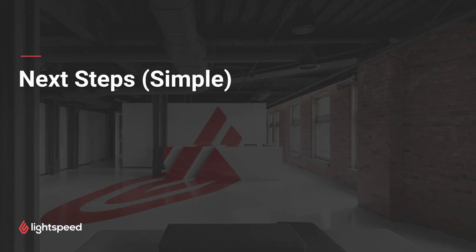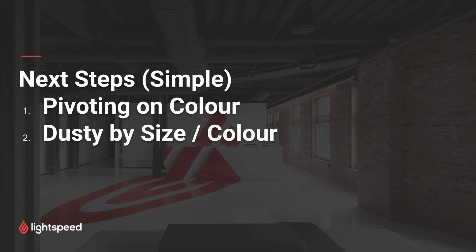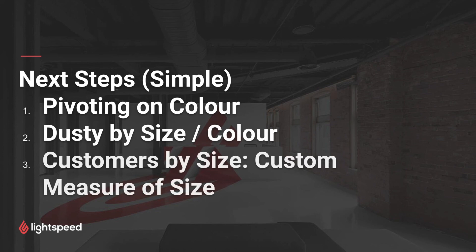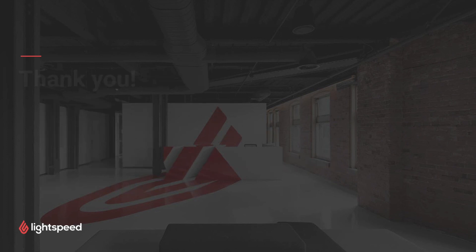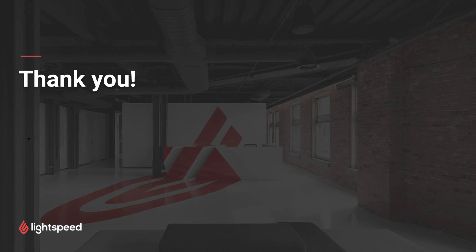So some of the next steps you can do from here. You can also pivot on the color of the matrix, if you'd like to report on the colors within a certain style. We could also run the dusty inventory report by size or by color to see if there's certain sizes or colors that are maybe overrepresented in our inventory. We could also report on customers by size, using a custom measure of size to see how frequently certain sizes are sold to certain customers. So thank you for watching this video. You can find more resources here in our video help center and also in the analytics section on community.